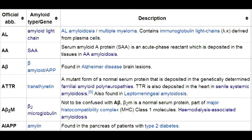An example of heritable amyloidosis is ATTR neurologic or cardiac amyloidosis. The cause of ATTR familial amyloidosis is a transthyretin gene mutation.